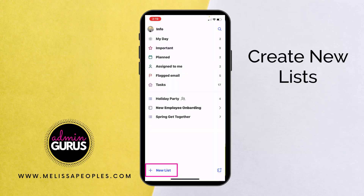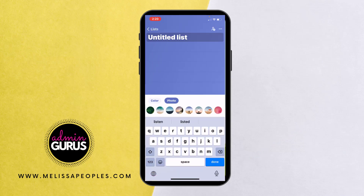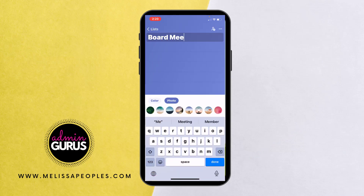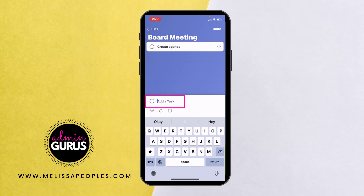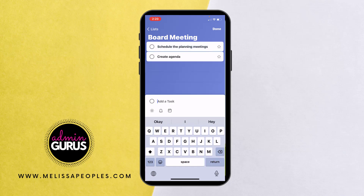Now let me show you how to create a new list. Let's say you need to create a list specific to a board meeting. In here I'm going to put all of my related tasks for the board meeting all in one spot. So maybe I need to create the agenda, then schedule the planning meetings, and then finally a post-meeting debrief.